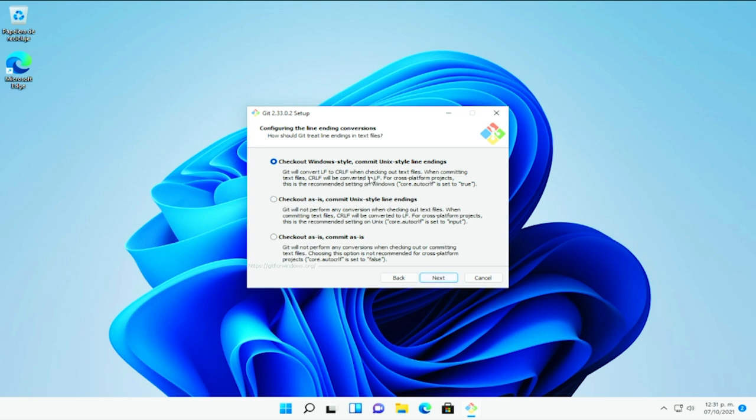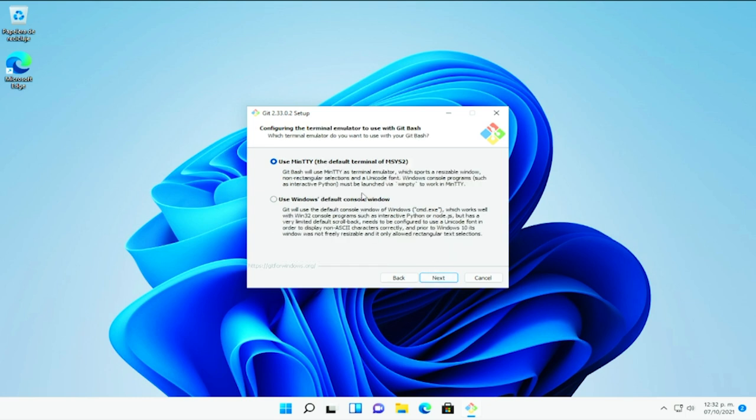En este caso, pues ya sería como que el estilo que tendría, tipo Windows, con el estilo de las líneas de Unix. Y pues bueno, las otras opciones. Dependiendo de cómo te quieras comunicar con Git, yo lo voy a dejar por defecto.